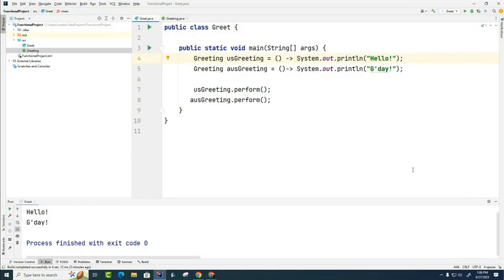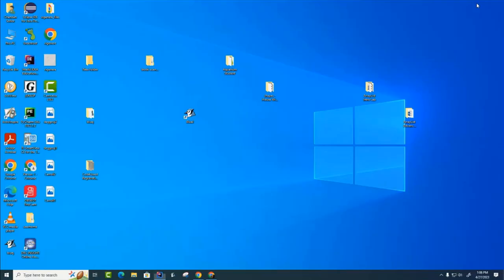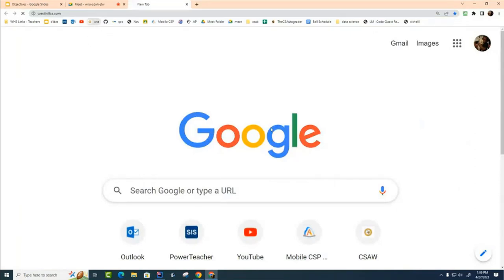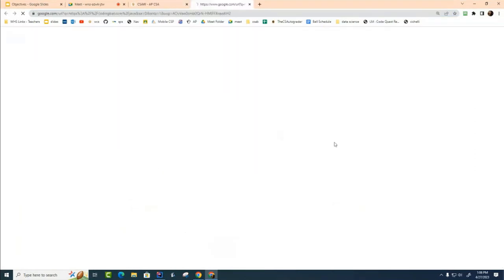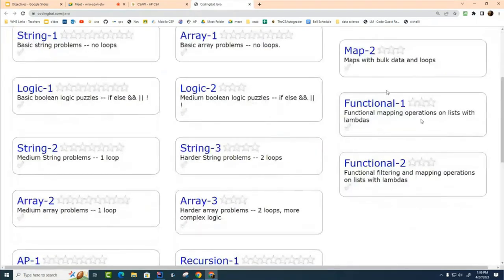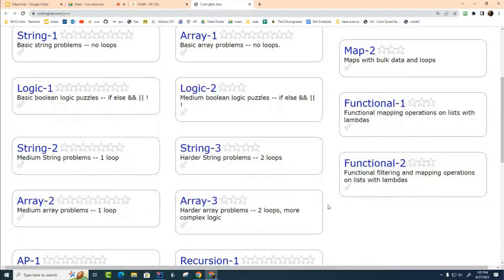And so I want to introduce you to the concept of streams so that you can practice writing your lambdas. So to do that, let's go over to CodingBat, our old friend from CSA. We're going to do the entire two sections. You'll be surprised at how quickly you're able to do them. So we're going to go to CodingBat and you'll see that there are these two functional sections right here.